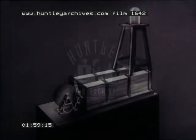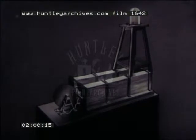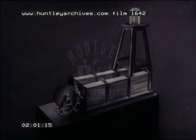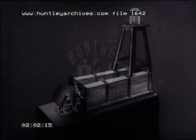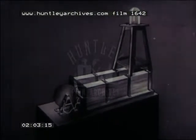Although the modern generator is more complicated than the first one made by Michael Faraday more than a hundred years ago, the principles used are the same.